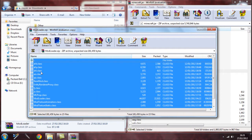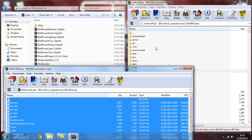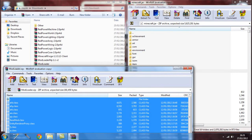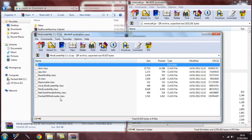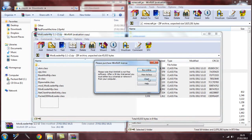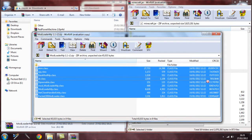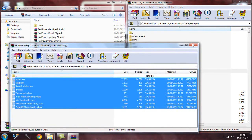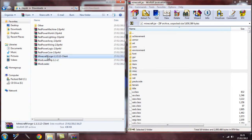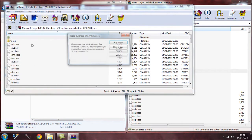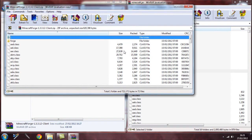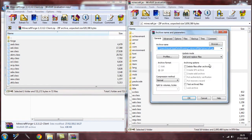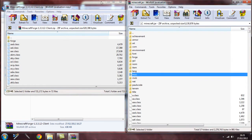Now minimize and arrange your windows side by side. Open ModLoader, select all the files, and drag them into the minecraft.jar window. Hit OK and close it. Do the same for ModLoader MP — select all, drag into minecraft.jar, hit OK. Then do the same for Minecraft Forge — select all files and drag them all into minecraft.jar.